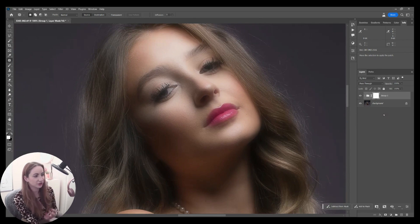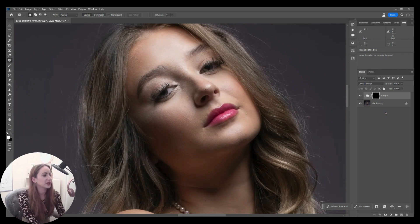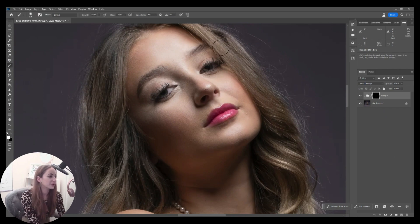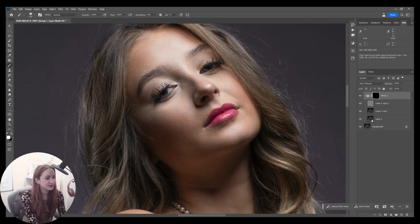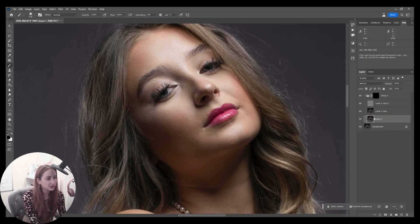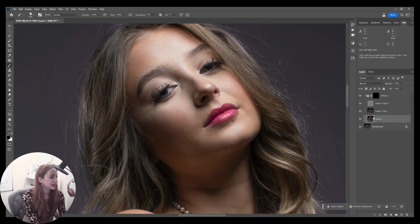All I'm looking to do is softening and creating a little bit of a glow, which is absolutely perfect there.